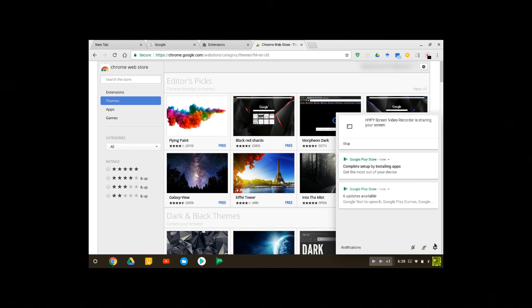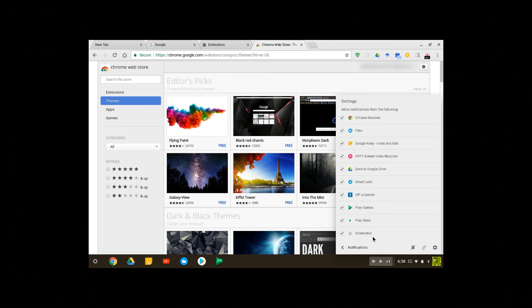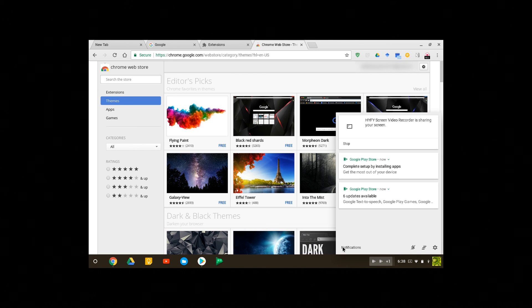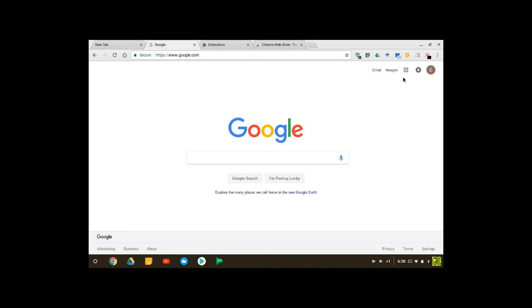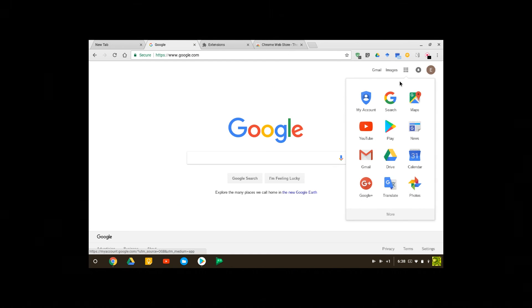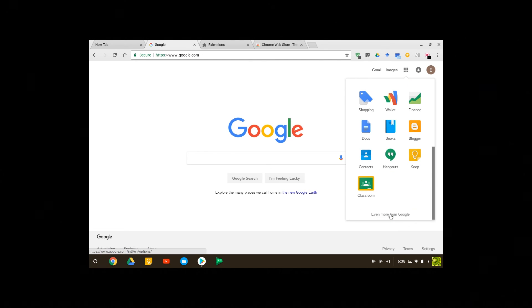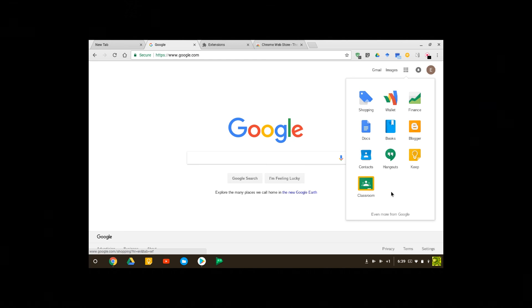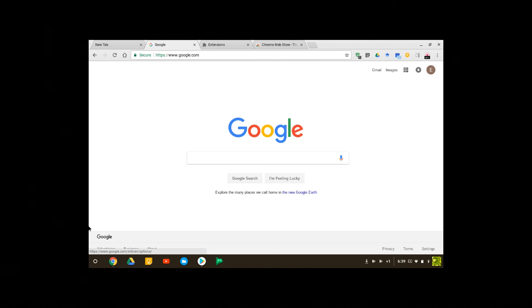And you can control your notifications. You can choose which apps you want to be able to notify you or not. And once you are on your website, when you click this you'll see all Google products. So this is an easy way to get to your Google products and that's basically it for your Chrome operating system.